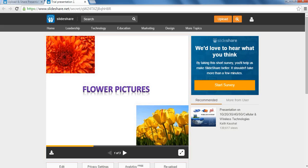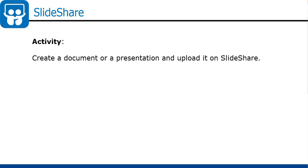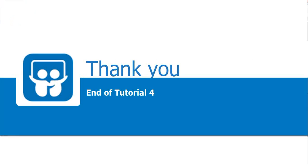You can upload your documents and videos in the similar manner. Before viewing the next tutorial, I suggest you to create a document or a presentation and try uploading it on SlideShare. Thank you.